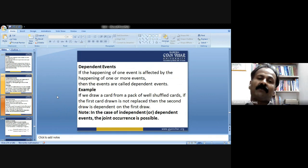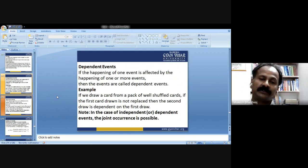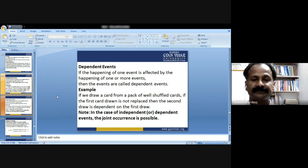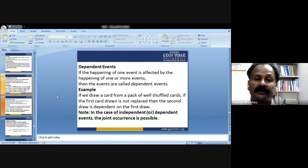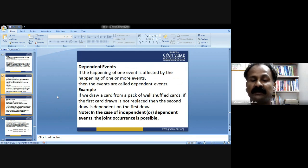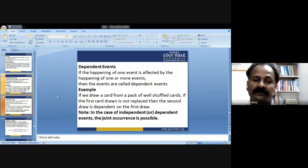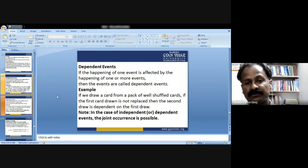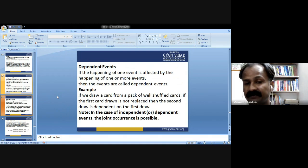Dependent events: if the happening of one event is affected by the happening of one or more other events, they are called dependent events. For example, if a card is drawn from a well-shuffled pack and the first card drawn is not replaced, then the second draw depends on the first. In case of independent or dependent events, joint occurrence is possible.